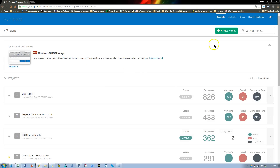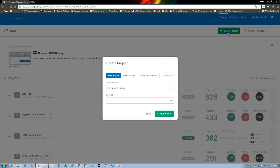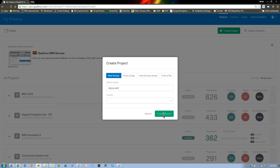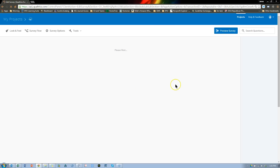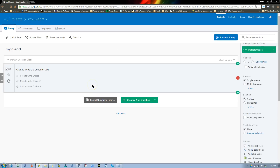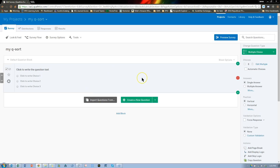Let's just create a new survey — I think it's 'Create Project' here. Let's call this 'My Q-Sort' and create the project. The new Qualtrics runs kind of slow, hopefully they've fixed that. They've moved to this flat design, which is kind of awkward.